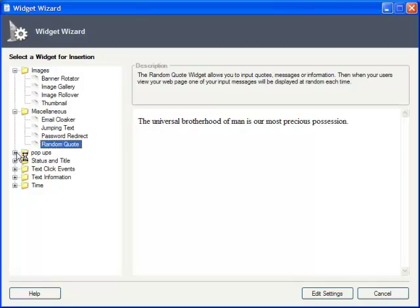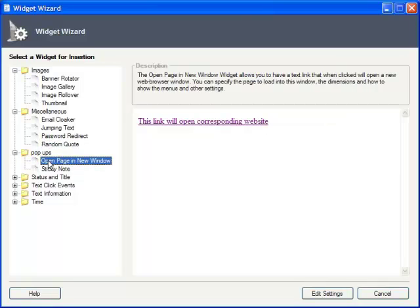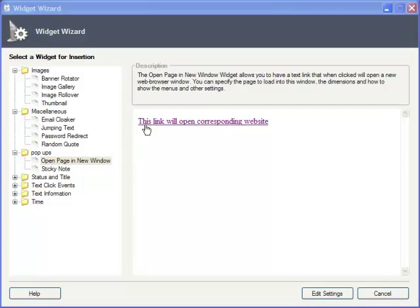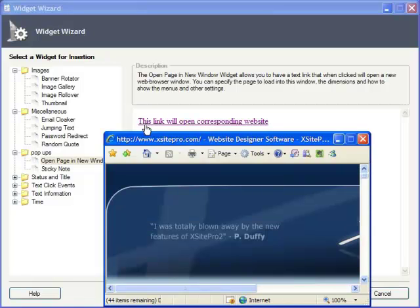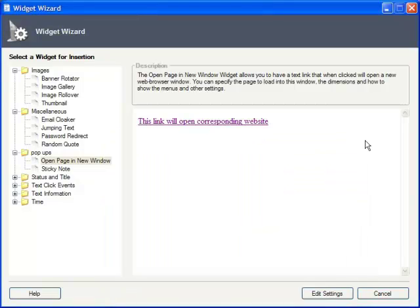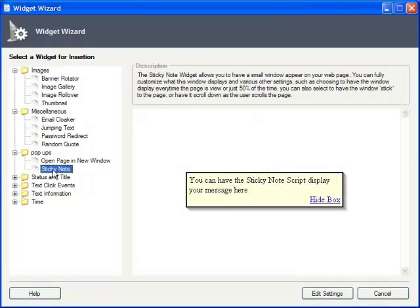The Pop-ups category has two options. Open Page in New Window will let you link to one of your pages or an external page as a pop-up, even letting you set its dimensions as well as choose if you want to display things like scroll bars and the menu. And Sticky Note can display any text string as a specially formatted pop-up that looks like a Post-it Note.